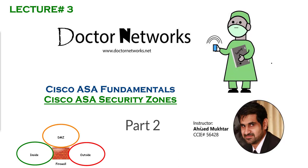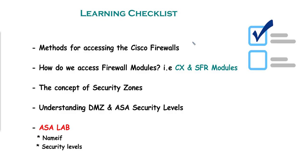So in the first part, we basically looked at the theory behind security zones and today we're going to perform the lab on GNS3. Here's the checklist before we move on to the lab. The first four points have been done. The only point remaining is the ASA lab.